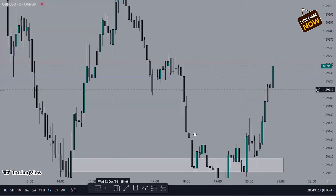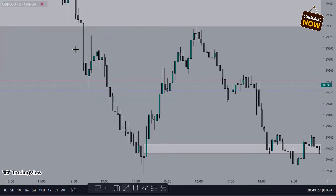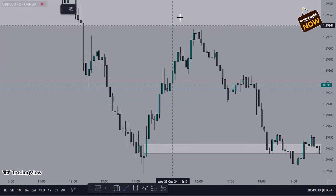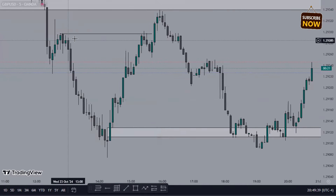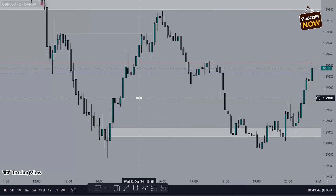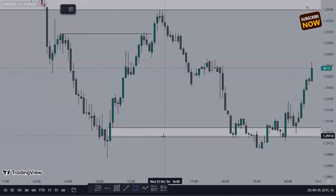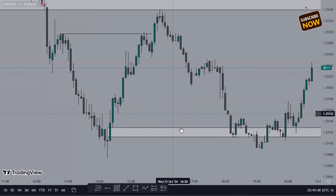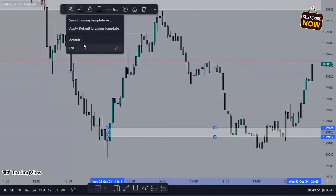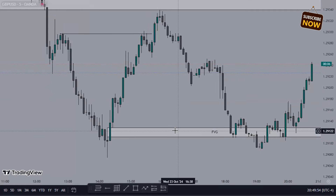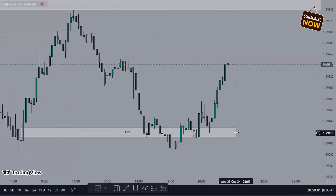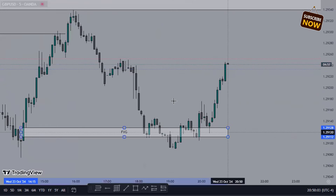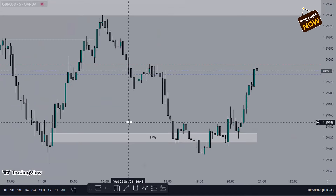Let's use another method. Price has made a low, a lower high, a lower low — we have a fair value gap here that we want to drive price into, so we're looking to buy. Price has broken structure to the upside. Once price broke structure to the upside, the structure is now bullish. What do you want to do? Look for impulse and look for fair value gaps. This is a fair value gap right here. You want price to come back, you buy right there, and ride it all the way up.